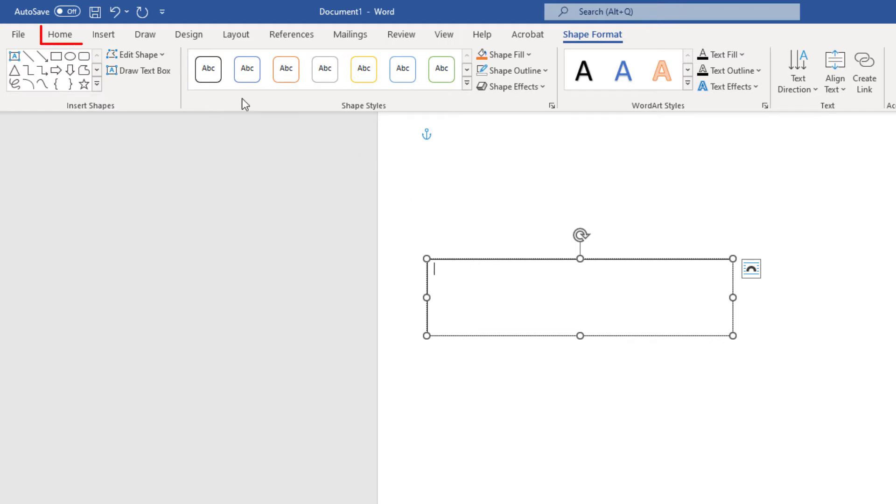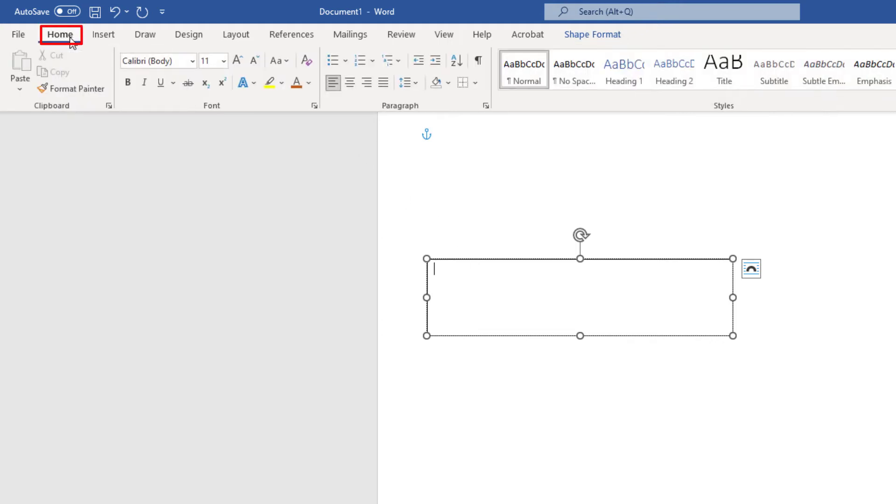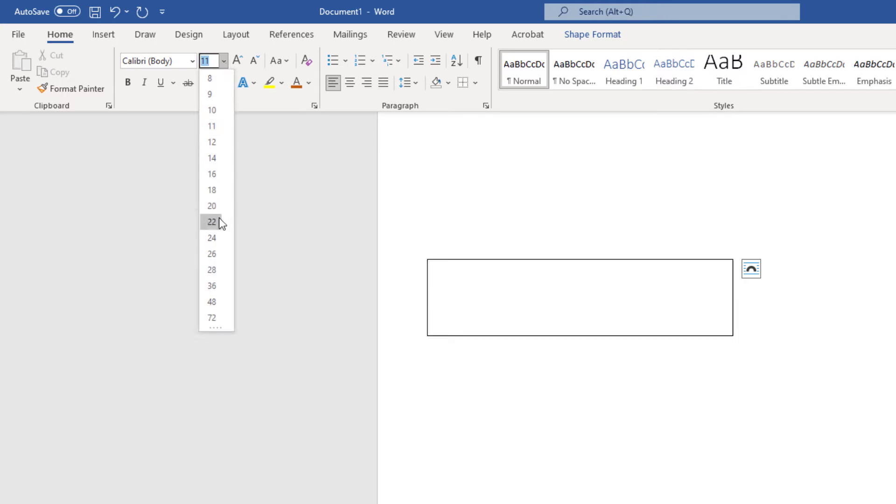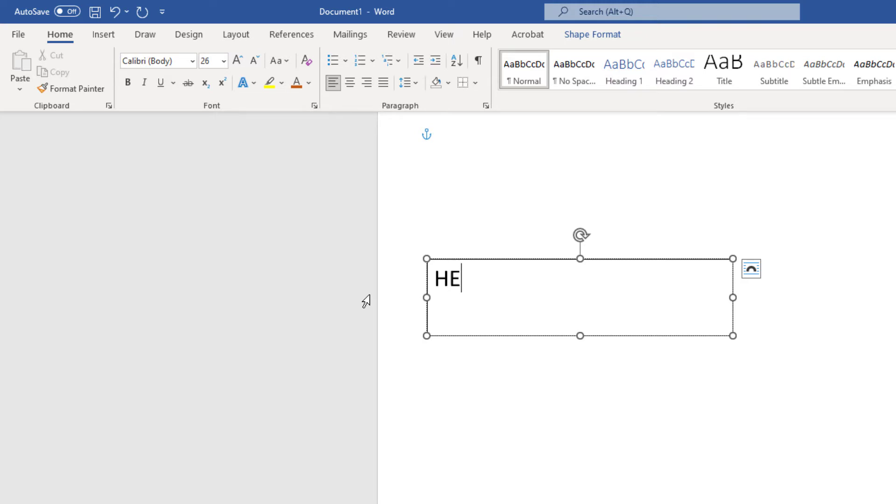Now I'm going to jump back to the Home tab and change my font. I'm going to make my font a little bit bigger. I'm going to type my text.